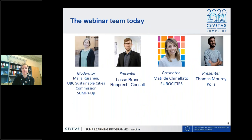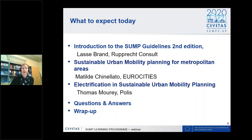Our project has also coordinated the revision of the European SUMP guideline, which is the topic today. We have three presenters: Lasse Brandt from Ruprecht Consult, Matilde from EuroCities, and Thomas Muray from POLIS. We will start with the introduction to the SUMP guidelines second edition, then two topic guidelines on metropolitan areas and electrification in sustainable urban mobility planning, followed by Q&A.